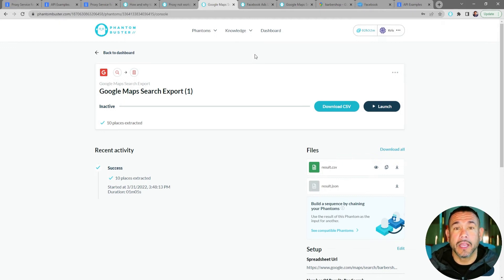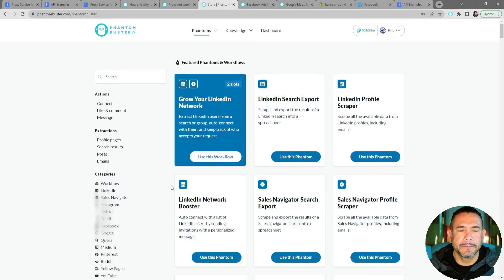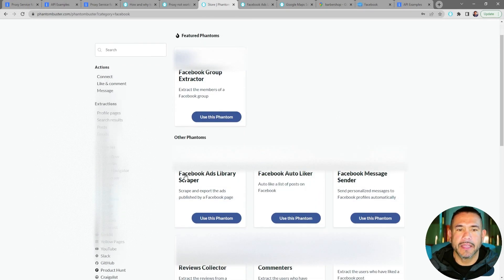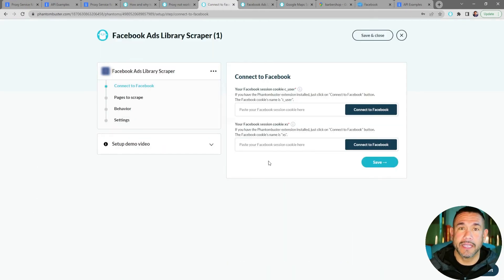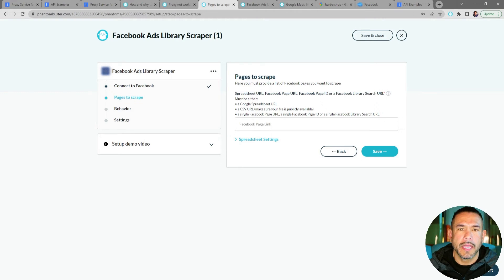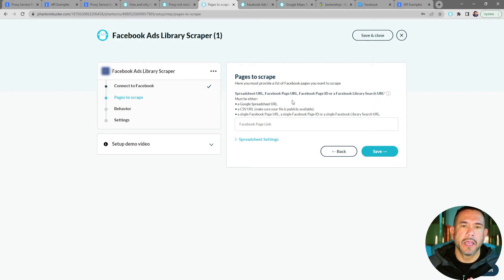Next, let's set up a Facebook Ads scraper phantom using the same proxy we already set up. I'll go to my dashboard, click on Phantoms and All Categories, scroll down to Facebook, find the Facebook Ads Library Scraper, and click Use This Phantom. You should already have the PhantomBuster Chrome extension installed — all you need to do is click Connect to Facebook, then click Save. Now choose to either have a Google Spreadsheet URL with a number of Facebook Ads search result URLs, or a CSV URL — making sure it's publicly available.